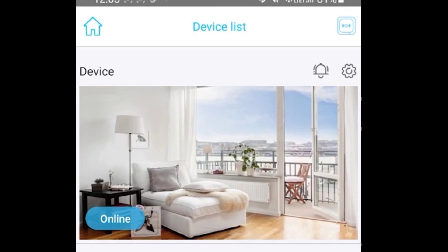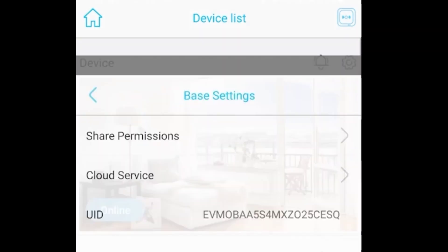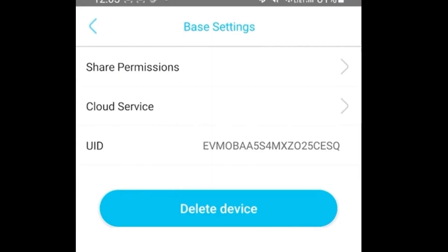To share a device with us, you basically need to go to the device and you will see the device list. Click on the gear icon for the camera you want to share.